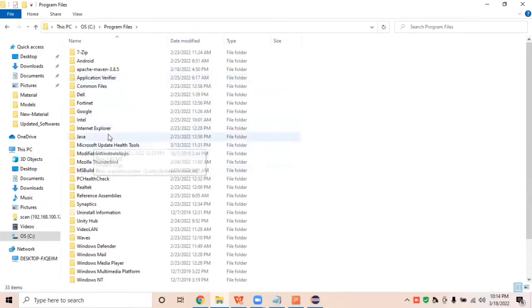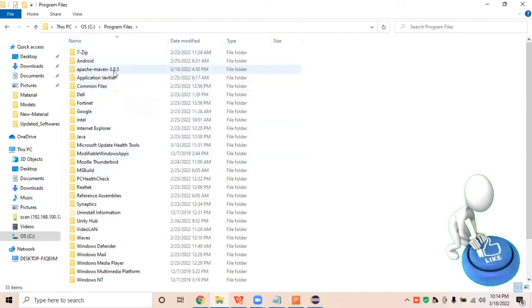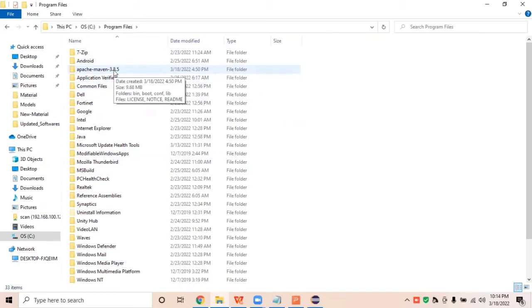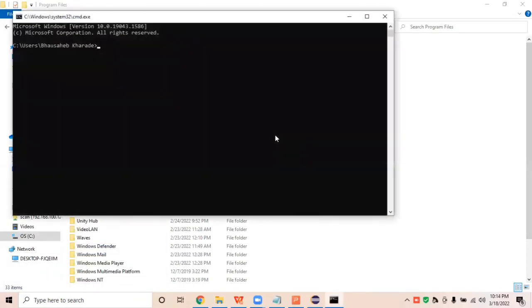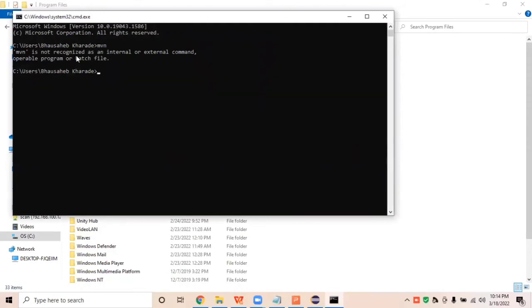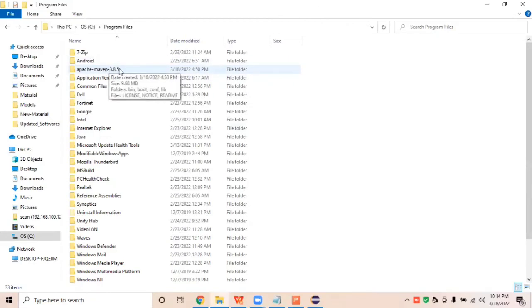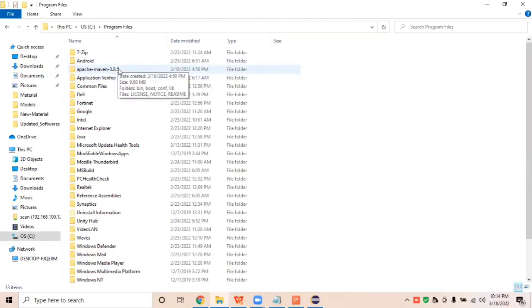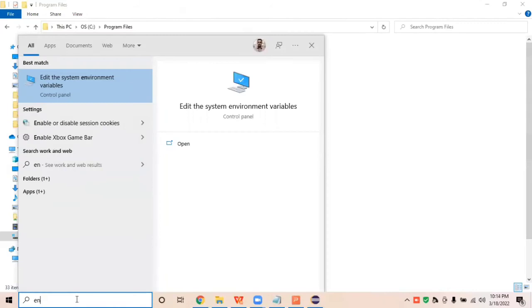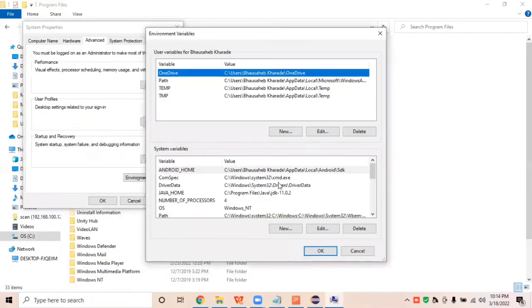It is good practice to store it under Program Files — for example, Program Files\Apache Maven 3.8.5. If I run the command 'mvn' right now, it will show 'Maven is not recognized as an internal command' because we have not yet set up the environmental path for Apache Maven 3.8. We need to set up the environmental path so the system knows where Maven is stored.